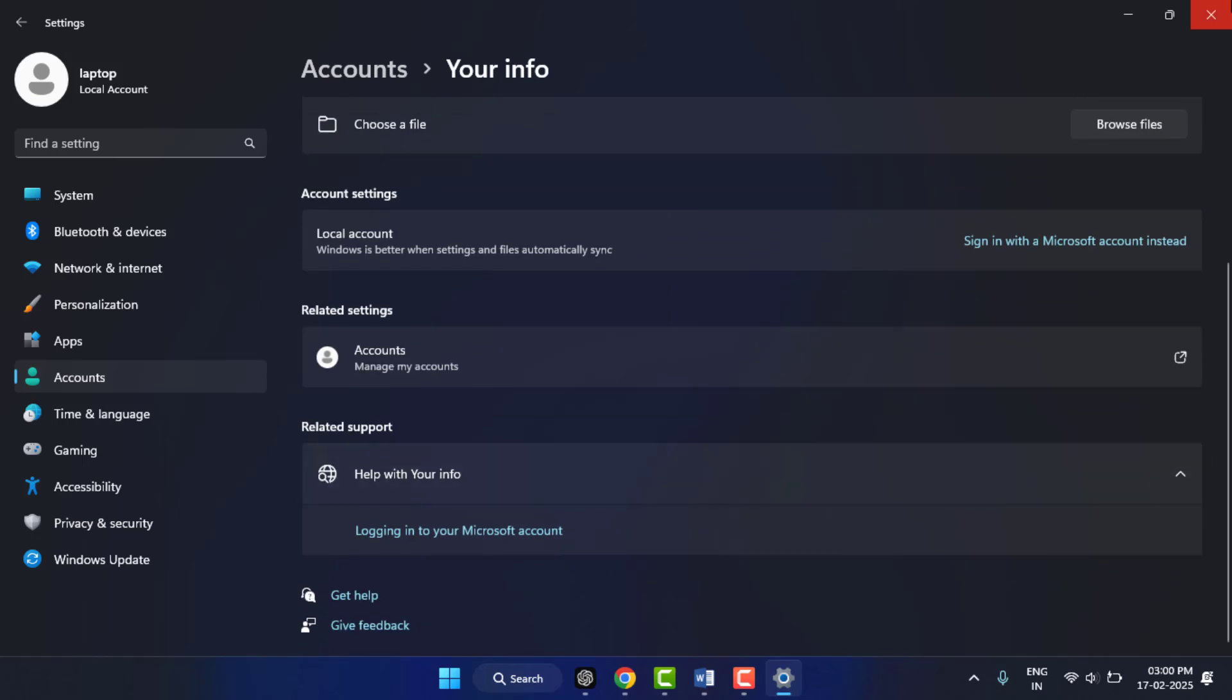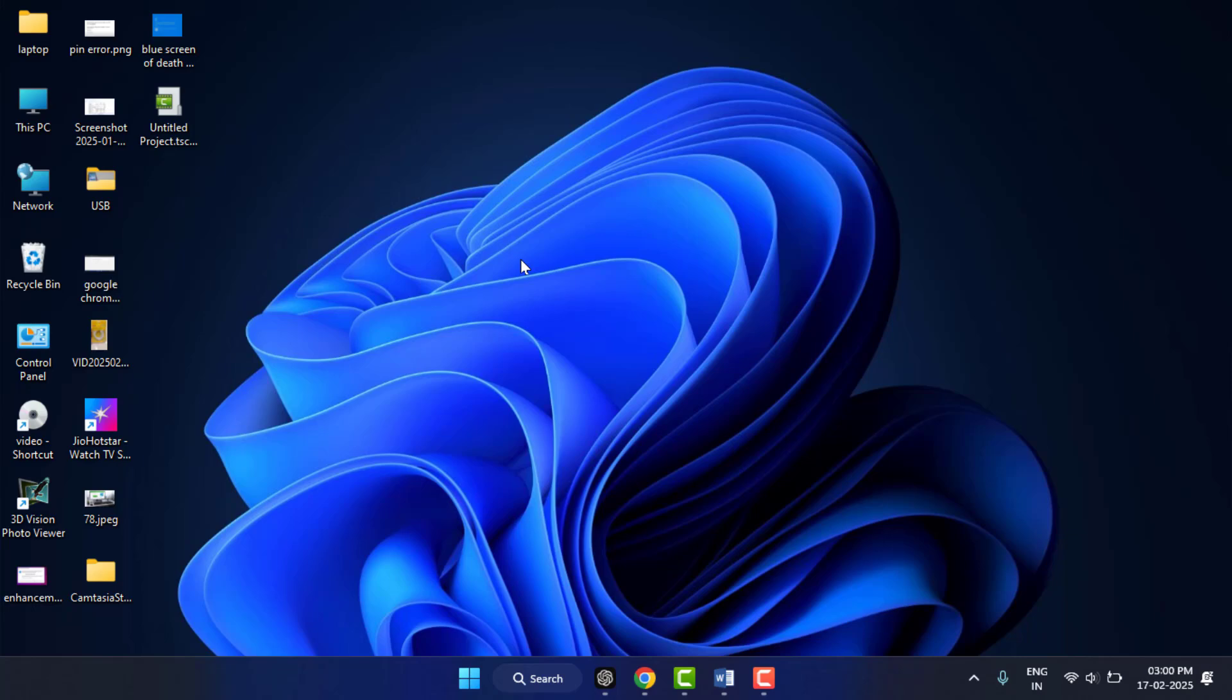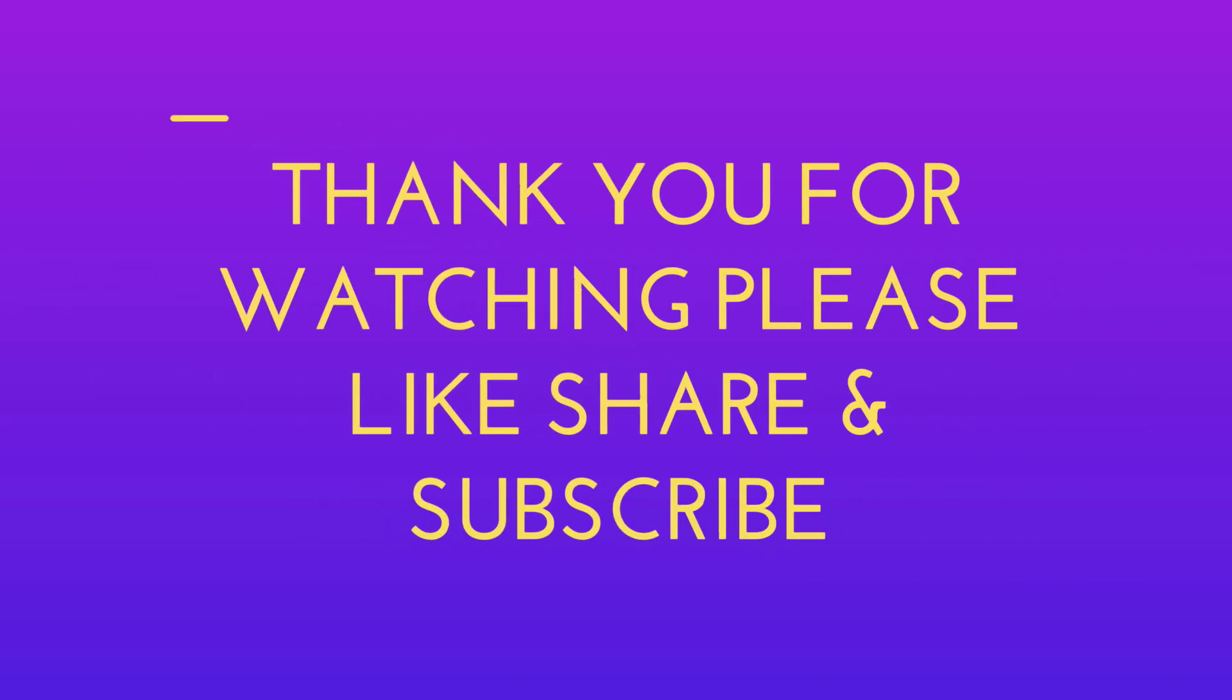So these are the easy and simple solutions to fix this irritating error problem on your PC. That's it for today - short and simple video. Hope you enjoy this. If you enjoy, please like, share, and subscribe to our channel. Thank you very much.